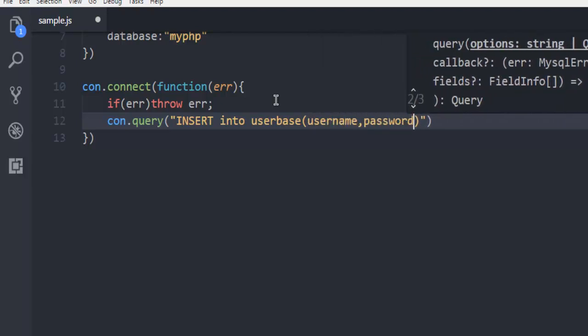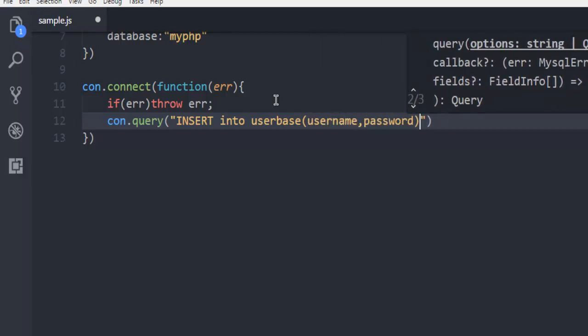And then values. Let's say alex or just alex. In another query we will update name to alexis. And then password.